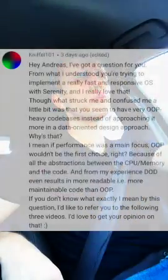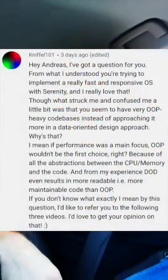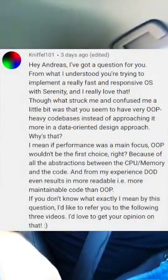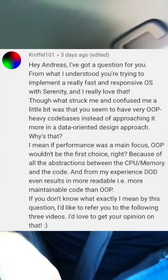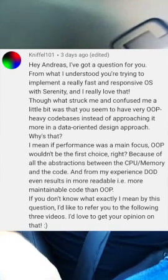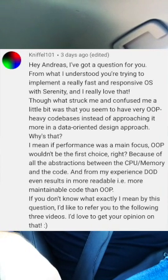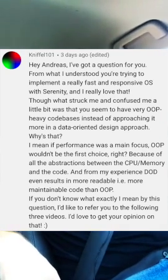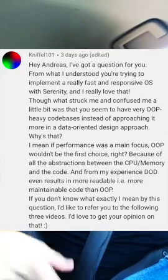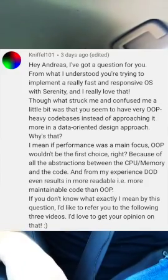So, niffle101 writes in asking about object-oriented programming, and if performance is such a goal or focus area for Serenity, then how come I'm using object-oriented programming and not data-oriented programming? And then he linked some talks. I listened to the talk by Mike Acton in the car yesterday and it was kind of interesting, so thank you for sending that.